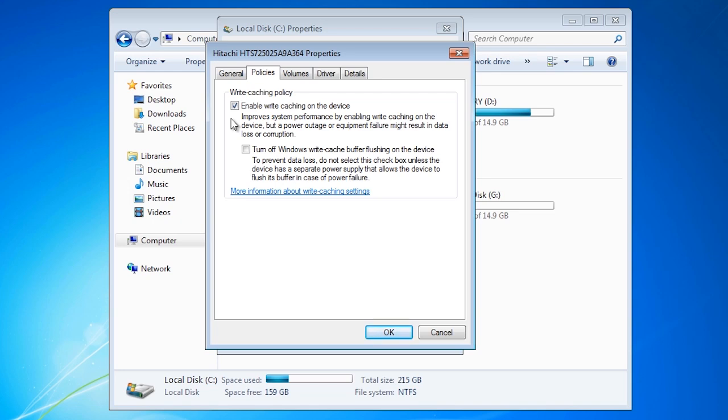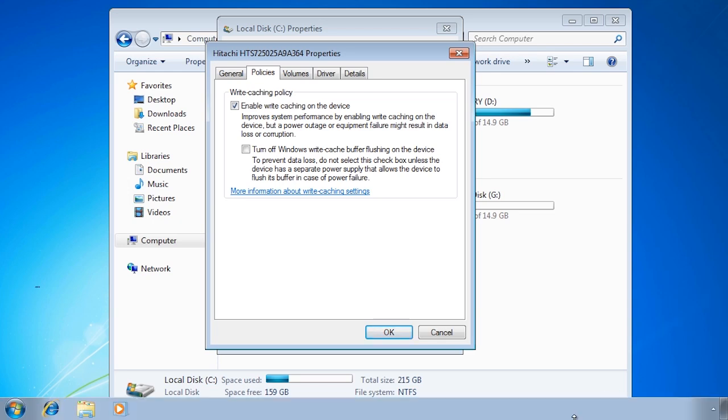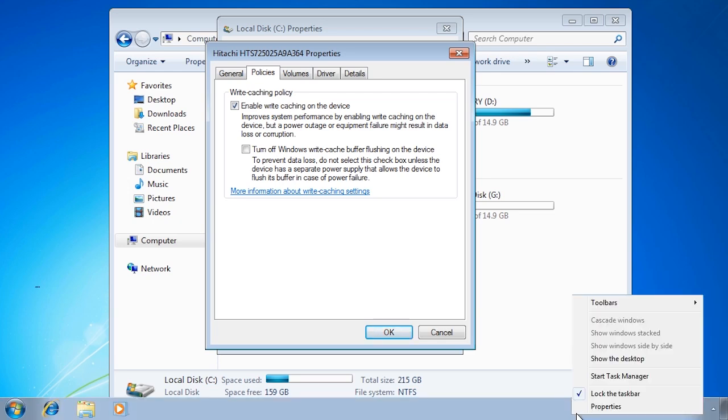NTFS is a lot more robust than the older file system such as FAT, but I would still shut your system down correctly, don't just pull out the power cord. If I right click on my task bar and select start task manager, you will notice that under physical memory there is a figure for cached.